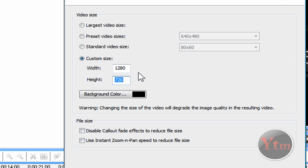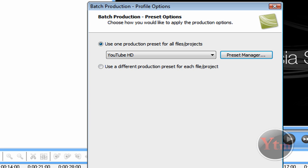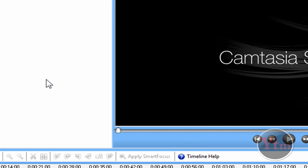1280x720, but my screen resolution is 1280x800. So I need to correct that to 1280x800. Next, finish, close, cancel.